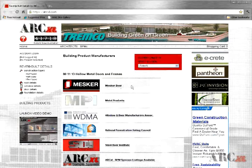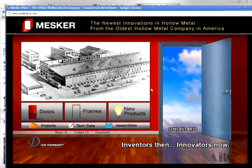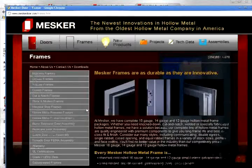Whether a Revit user or not, architects and design professionals may use our directory of building product manufacturers straight from our website.